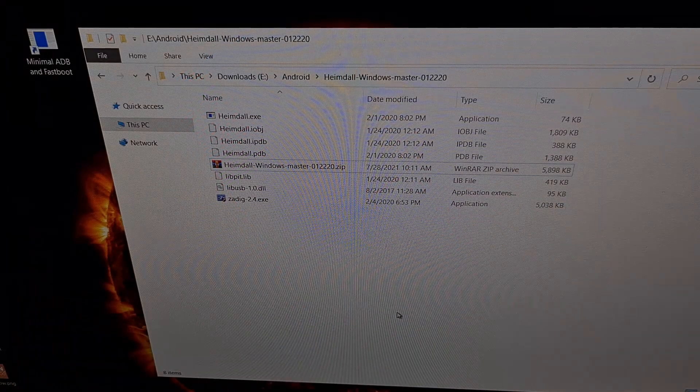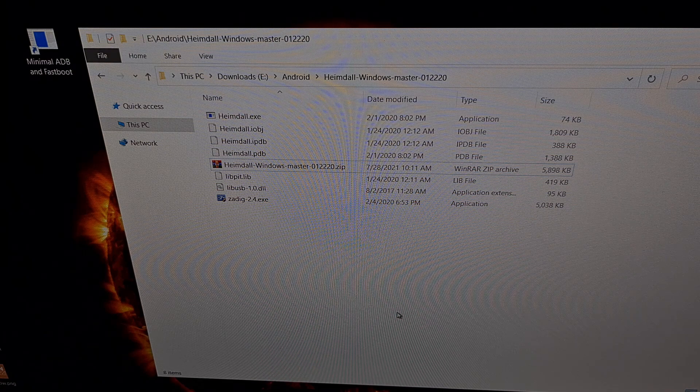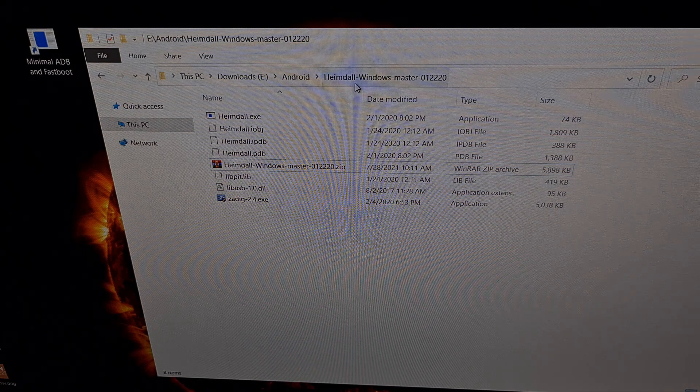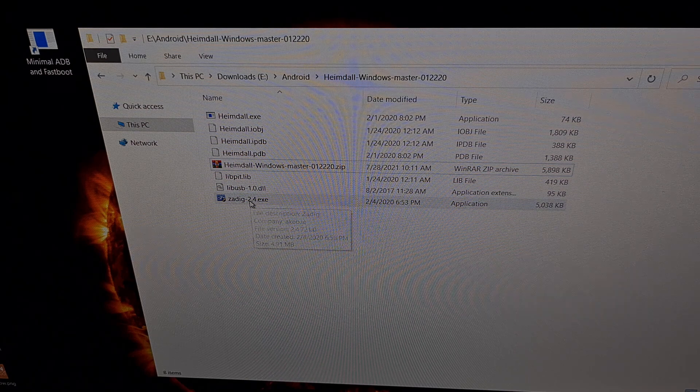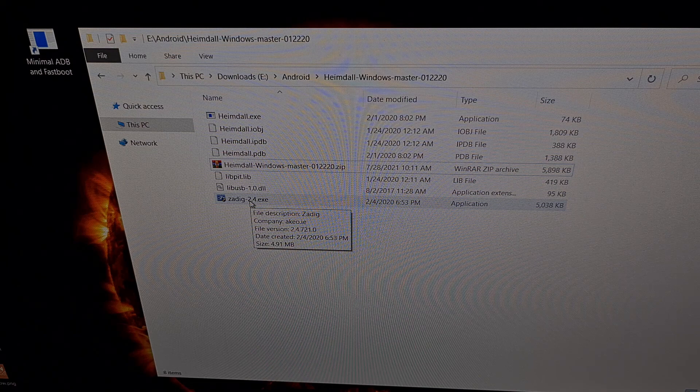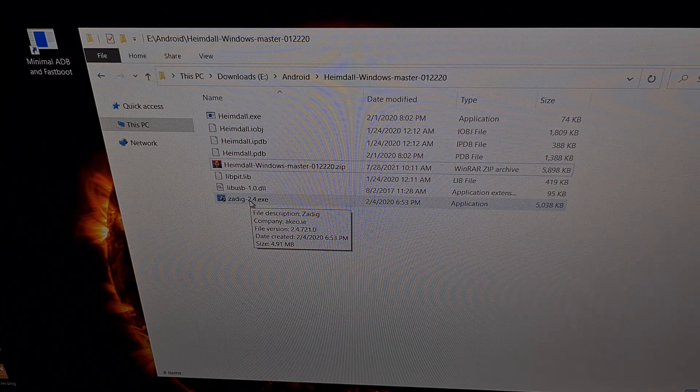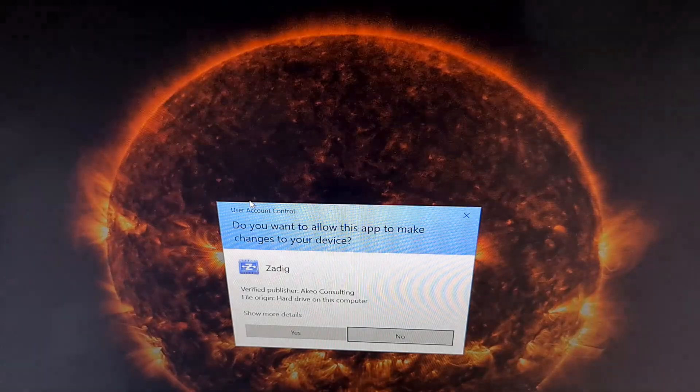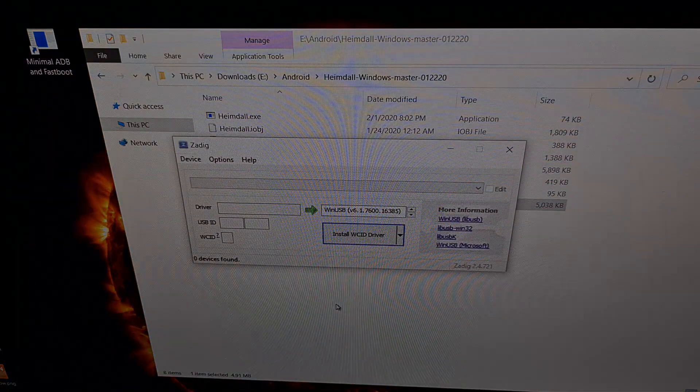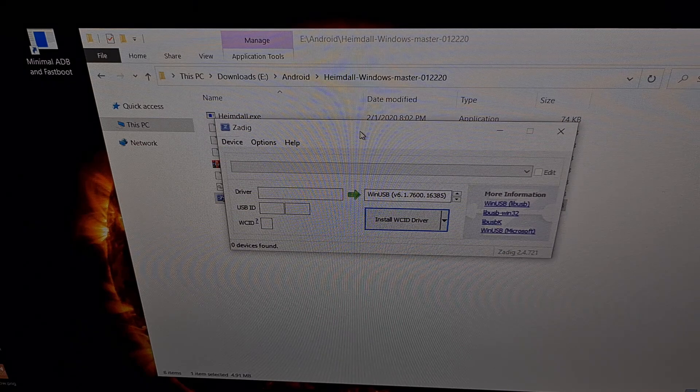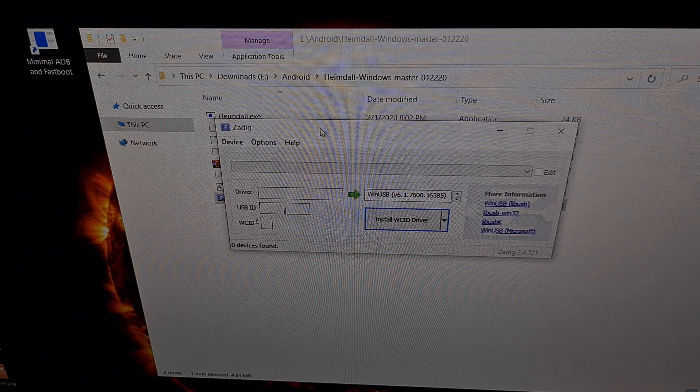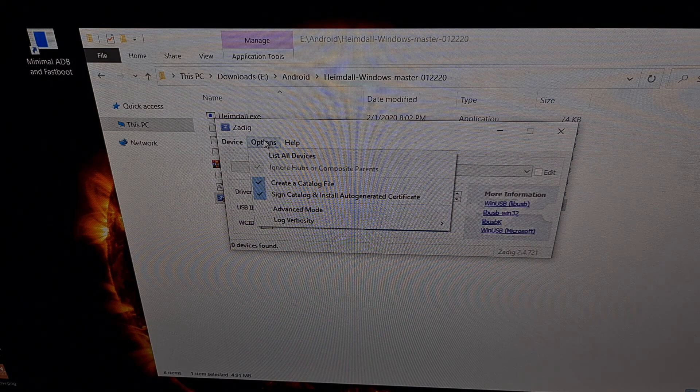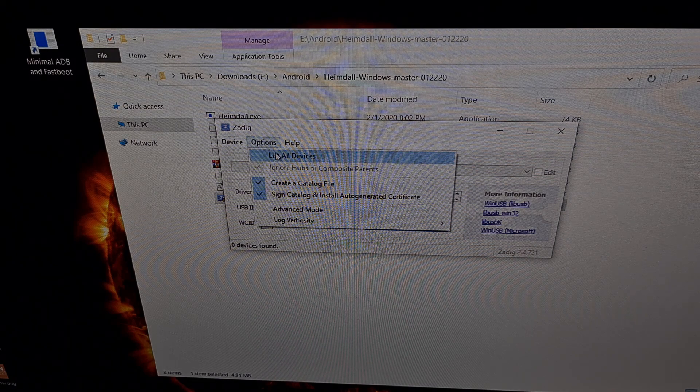Now again, I'm going through the install instructions for Windows users. So I'm going back to this Heimdall directory. And you should see a zadig.exe file. This is for installing the necessary drivers. So we're going to double click on this exe file. Open up the file. From here we're going to choose options and then select the list all devices option.